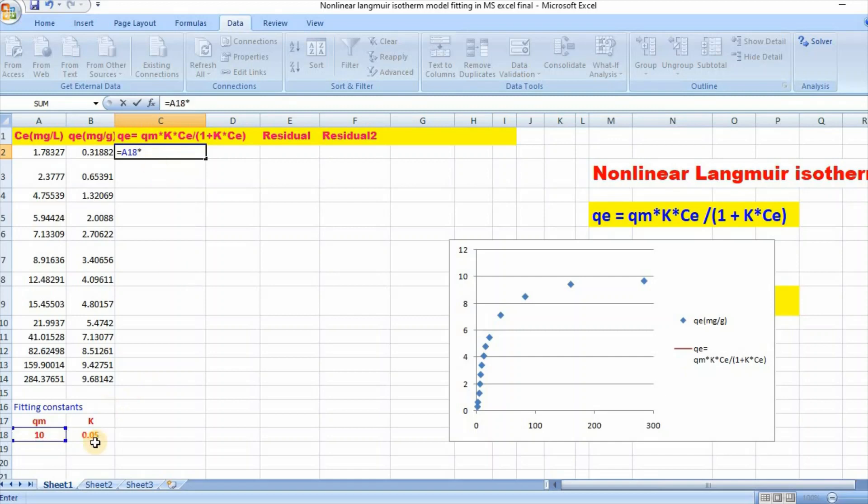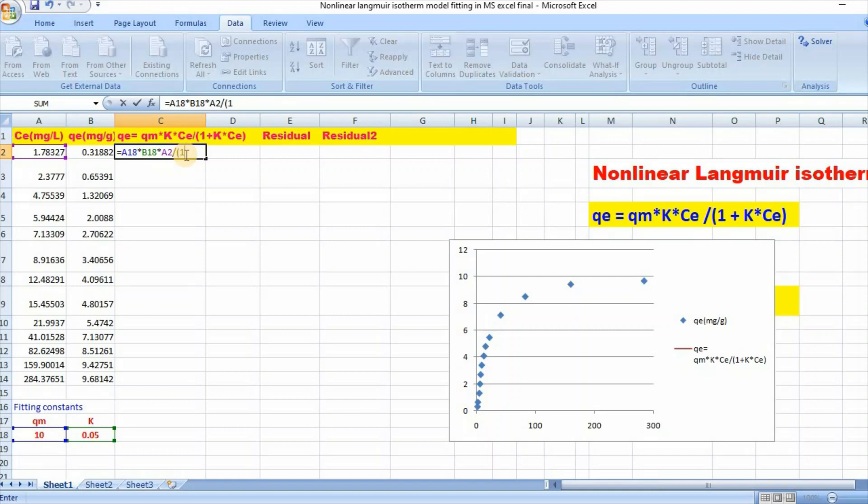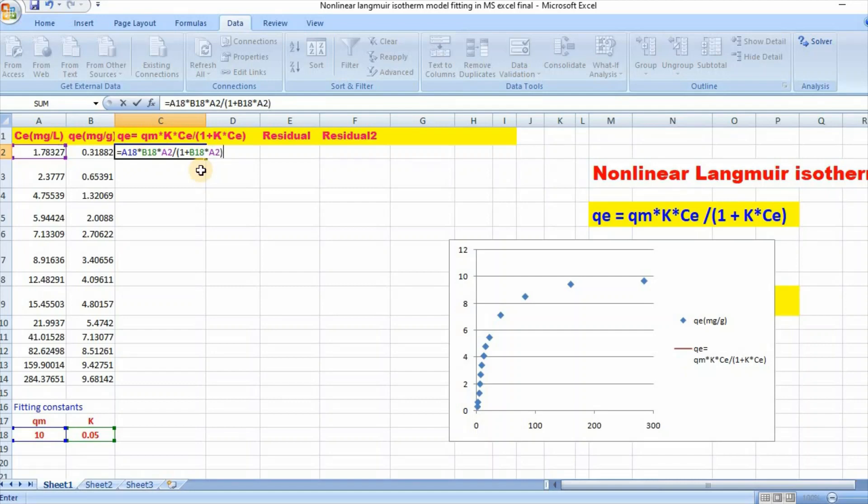...star K star Ce divided by 1 plus K Ce, bracket close. Then, as qm and K values are fixed, you need to put dollar signs for absolute cell references.